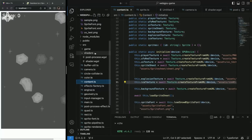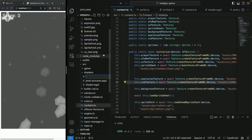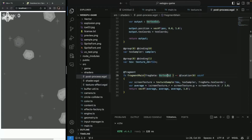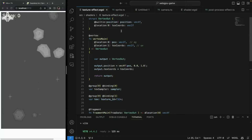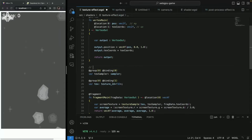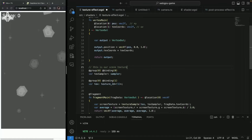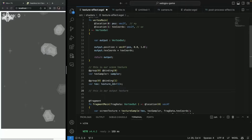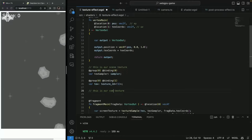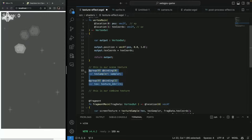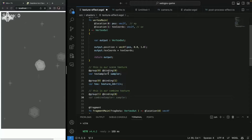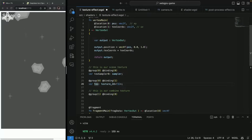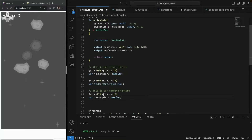Now we can start from the shader. Let's create this shader, which we're going to call texture effect. It's going to be similar to our previous post process effect, which you probably want to rename to grayscale. We had `vertexOut`, we had this bind group — so I'm just going to add a description. This is our scene texture, and then we're going to have group 2. Pay attention to bind groups and bindings.